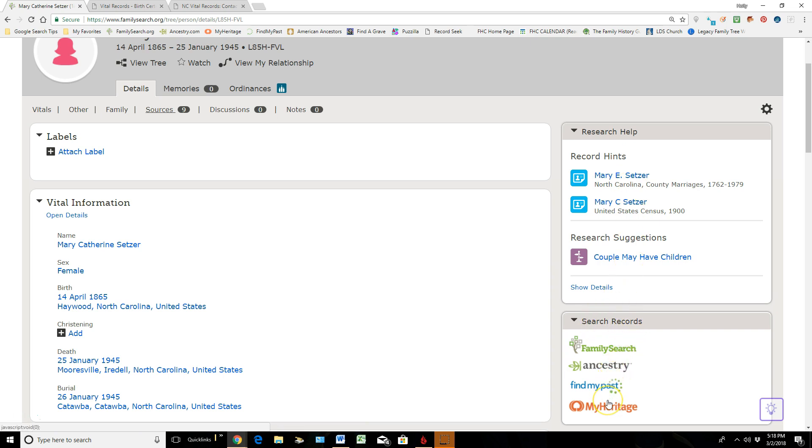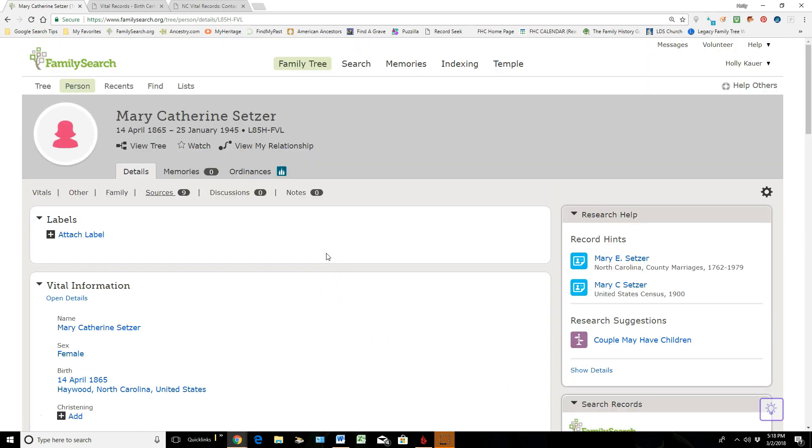But what if you have your own personal original document in your hands that you'd like to get into this site? And so that's what I want to focus on today is attaching a death certificate that is an original to Mary and take you through the steps on how to do that.